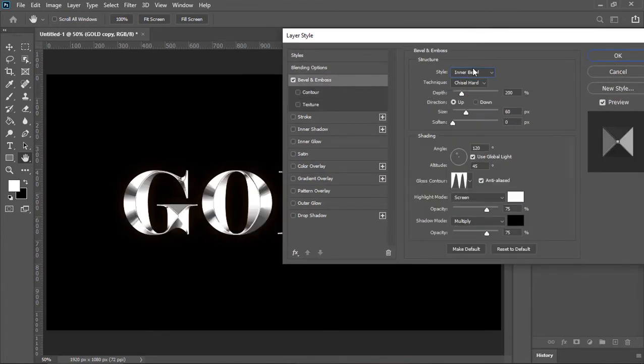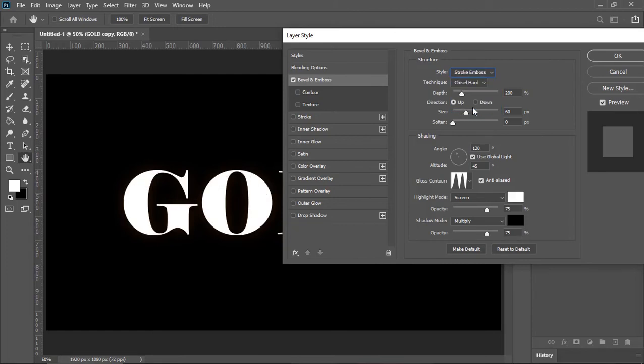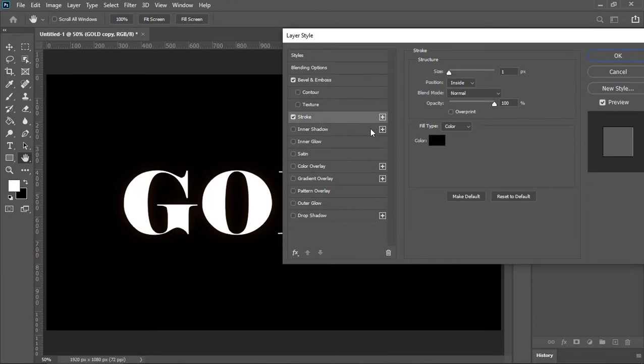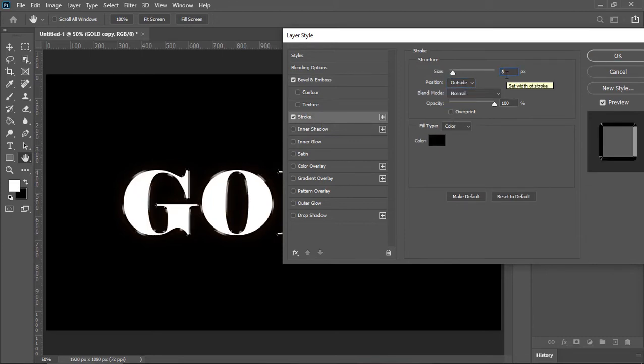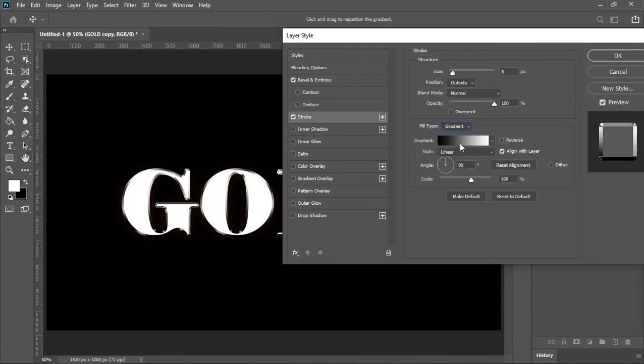This time the style is stroke emboss, size is 8. Now click on stroke. Position is outside, size is 8 and change its fill type from color to gradient.